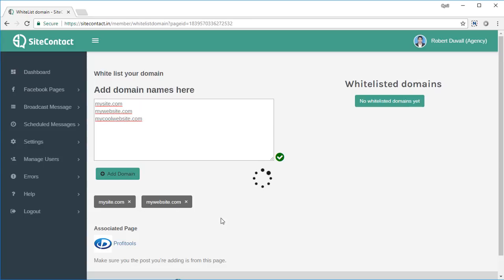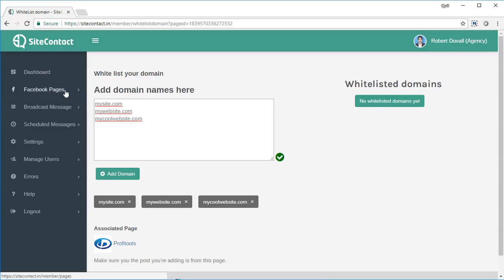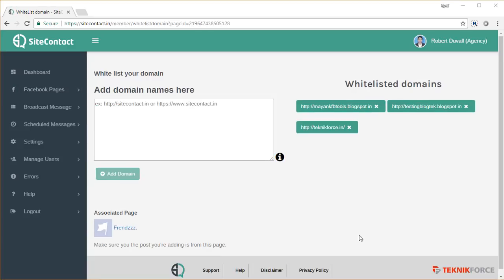The domains will be added and listed at the bottom. If you want to remove any particular domain, just click on 'Delete This Domain' and the domain will be removed. Once you're done with domain whitelisting, go back to the Facebook pages.